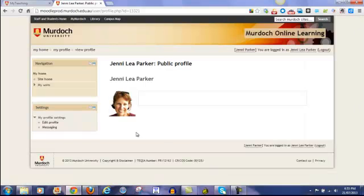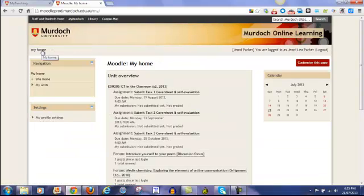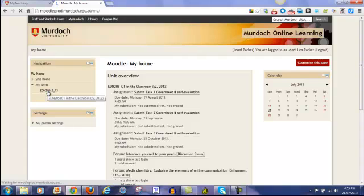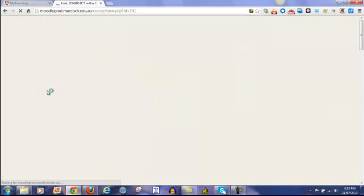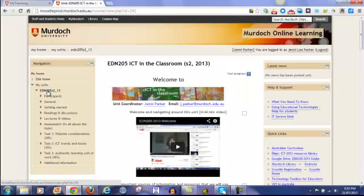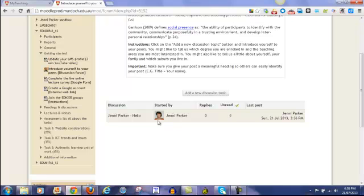Once you've added your picture to your profile, you'll find that when you post things to the discussion forums, your little picture icon will come up beside your post. I'm just going to go into one of the forums and show you what that looks like. As you can see it here with the discussion where it says started by. You can see my name and also my image that I've added to my profile.